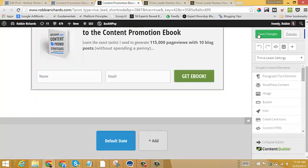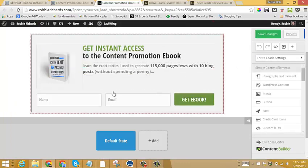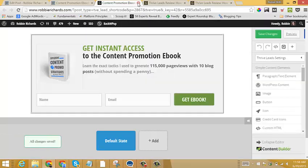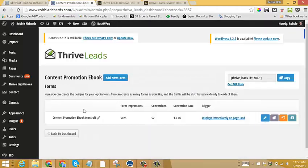And then, once we've got our form where we like it, we've connected to our autoresponder, we just click Save Changes, and then we'll exit out of here. And now the form is live.